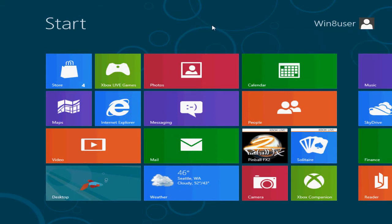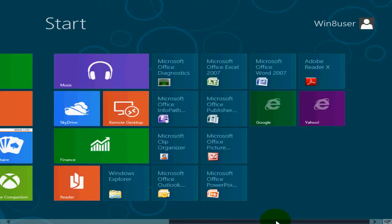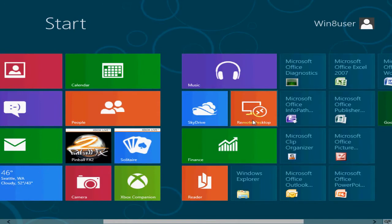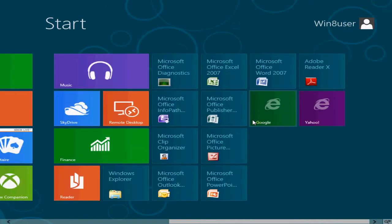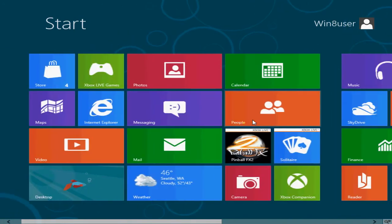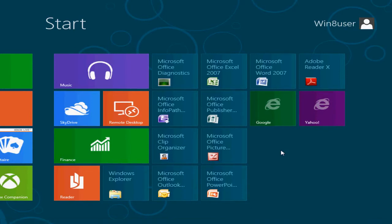At any time on this Metro interface you can move from the left side to the right side — it's very smooth, no lag, very fluid. That seems to be a buzzword lately to describe Windows 8.